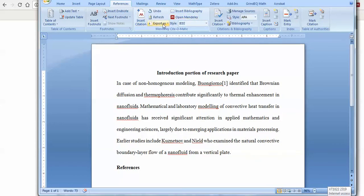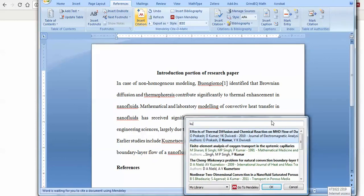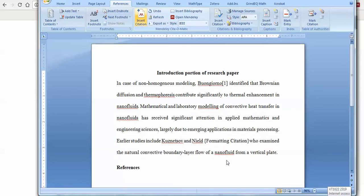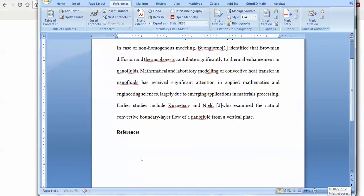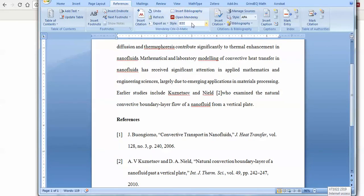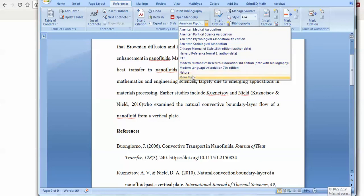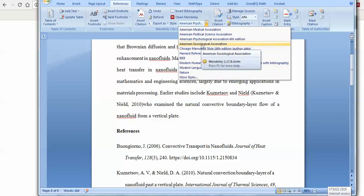You can handle the referencing style from the style option — same as in Zotero, you can change the style. If you wish to insert the Kuznetsov citation, you write only the name 'Kuznetsov', select the correct one, and click Insert Bibliography. It will automatically be inserted. You can see the format is applied automatically. Many more styles are available, so you don't need to worry about having a limited number of styles.